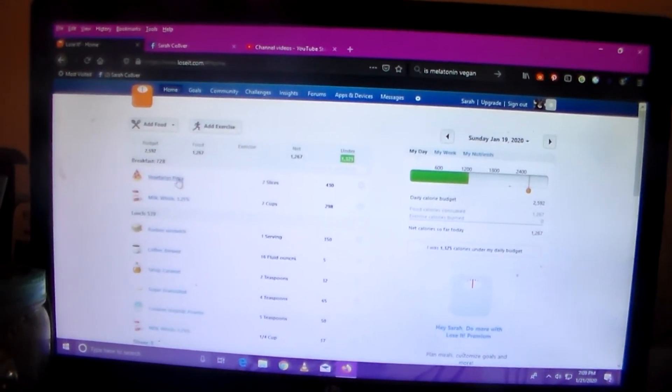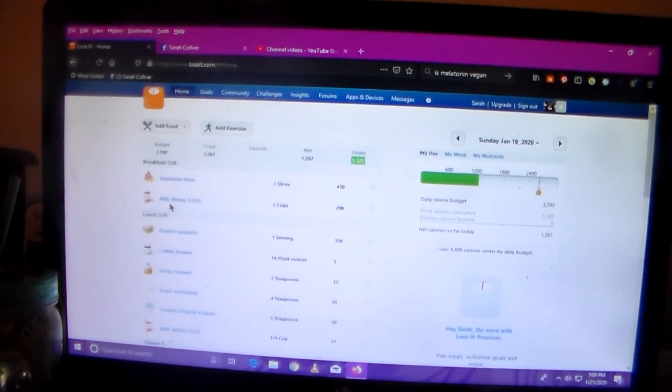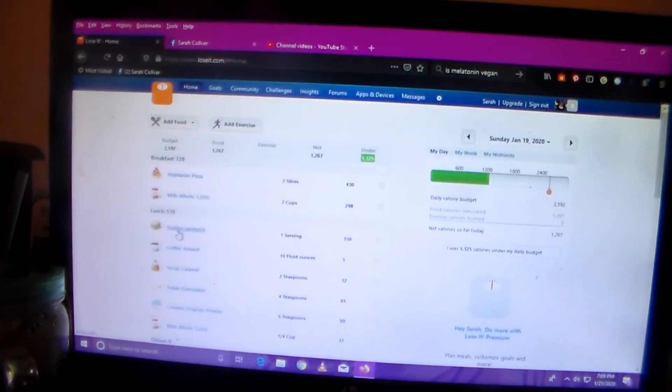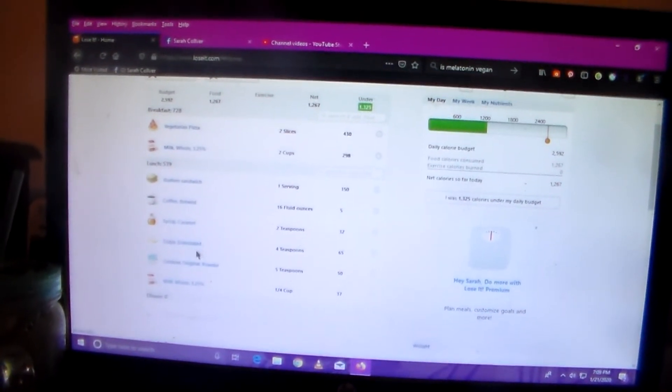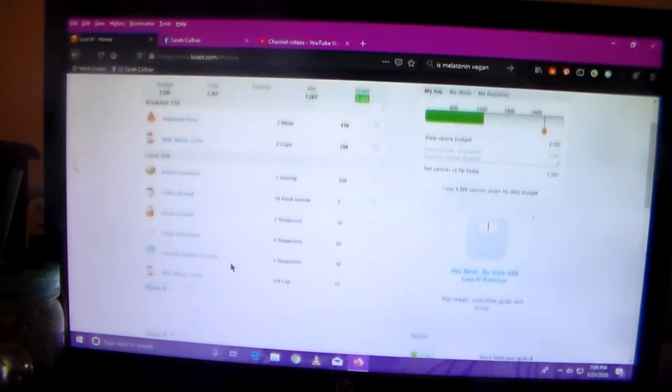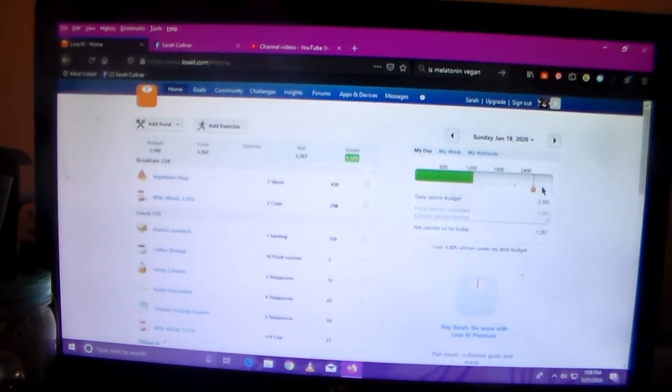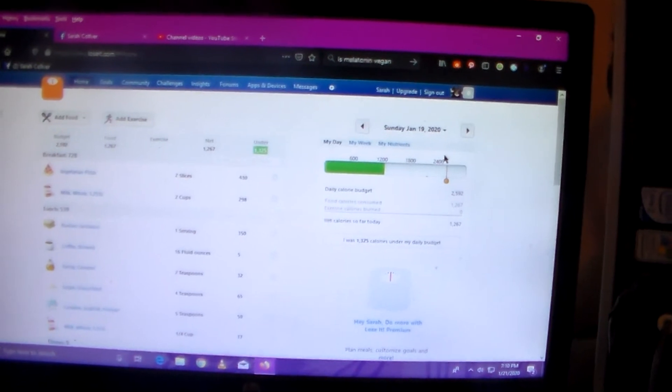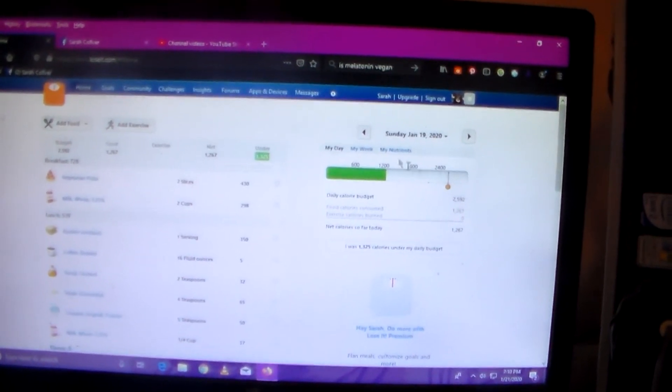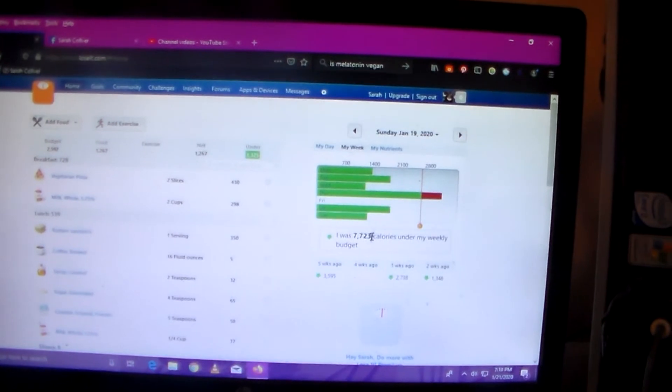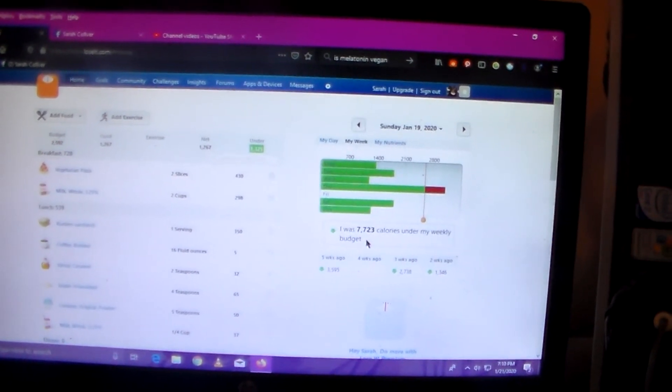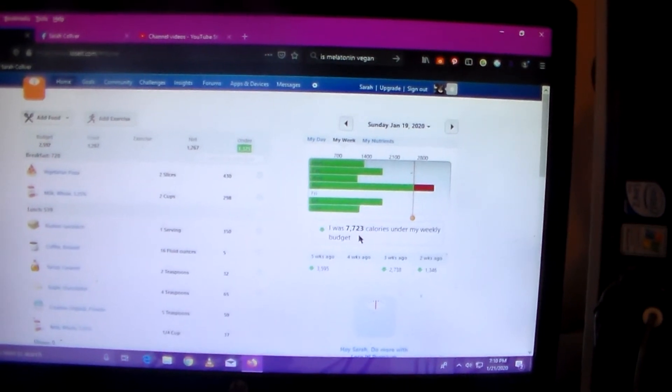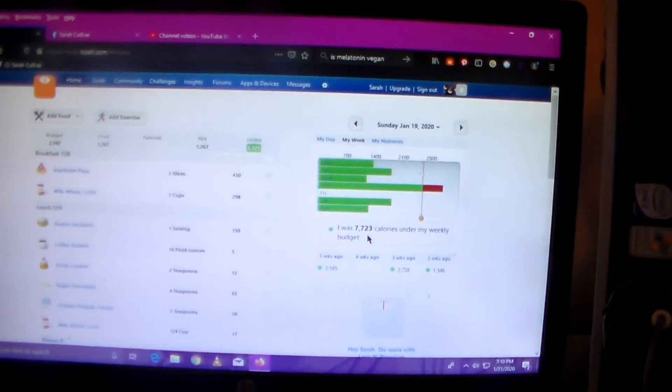And then Sunday I had vegetarian pizza with milk for breakfast. I had a Reuben's sandwich with coffee for lunch. And that's all I ate that day. And I did not exercise either. I was under 1,325 calories. And let's see what my week was like. I was under 7,723 calories last week. So yeah, pretty good. I've been dropping weight really quickly.